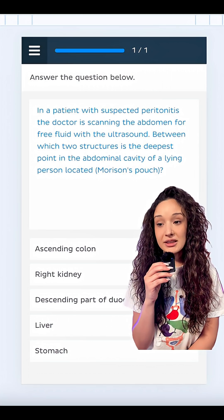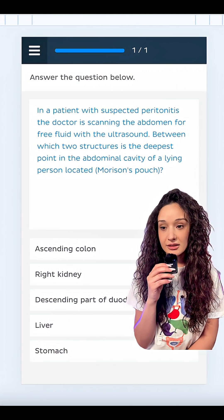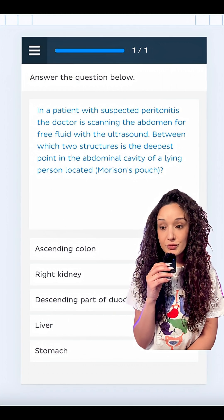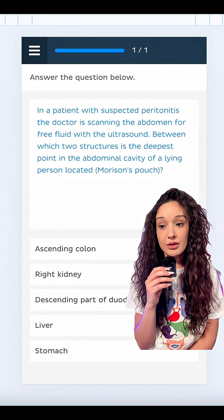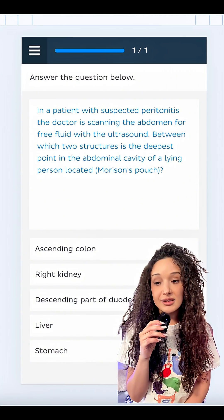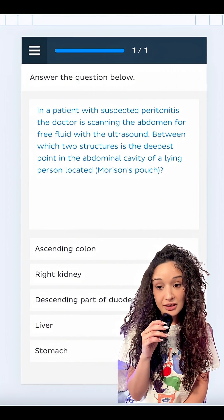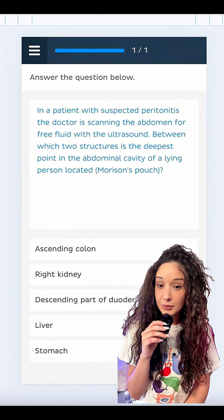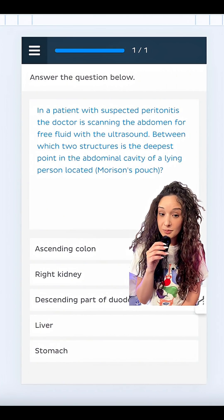In a patient with suspected peritonitis, the doctor is scanning the abdomen for free fluid with the ultrasound. Between which two structures is the deepest point of the abdominal cavity of a lying person? Also called Morrison's pouch.